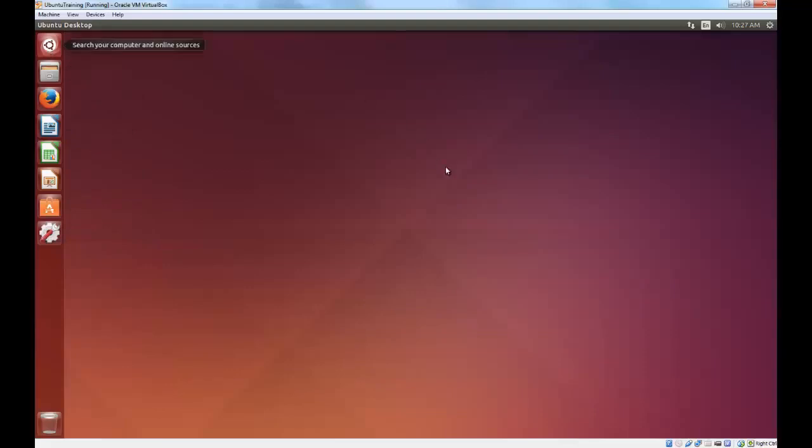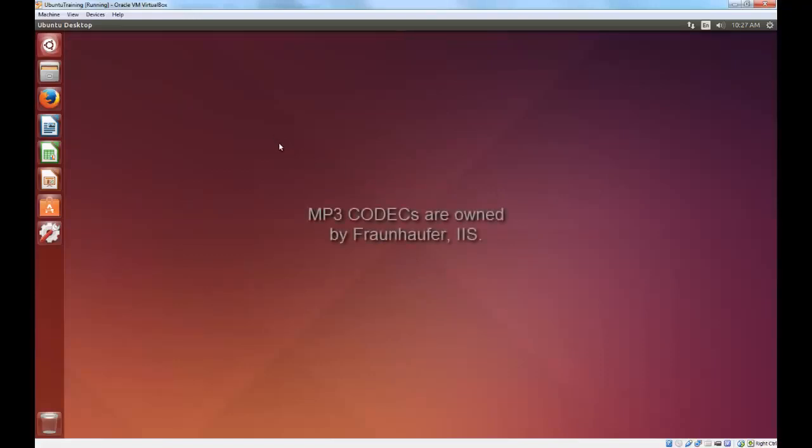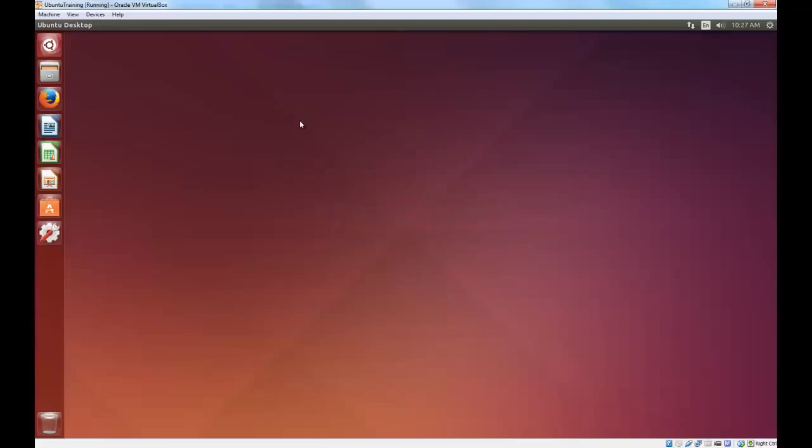Clearly, everything that is pre-installed on this computer is free. Now, there is the option to install non-free software, if you need it, such as the codecs for playing MP3s. Those are not open source, and therefore they don't come pre-installed, but you can simply select an option, and it will install them.